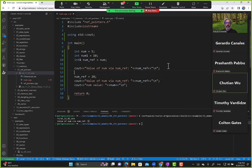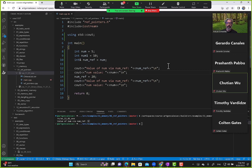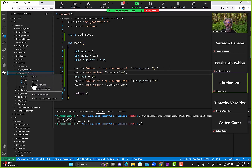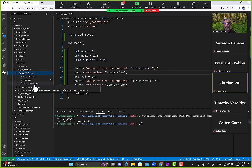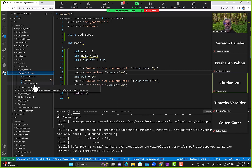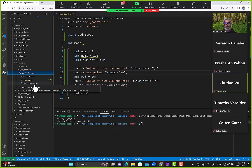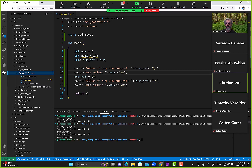I covered this before, but I want to cover it again because you need to understand this to understand pointers. Running the terminal: value of num via num_ref is 5, and after we execute the assignment statement the value of num via num_ref is 20.